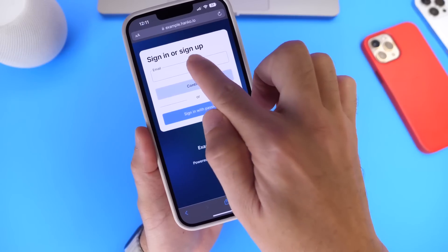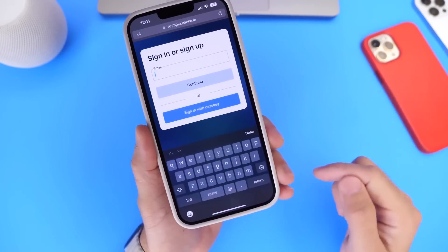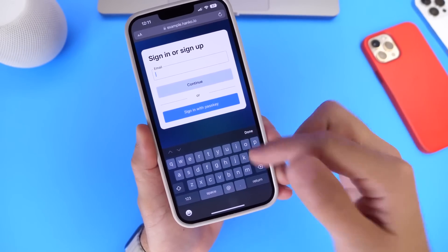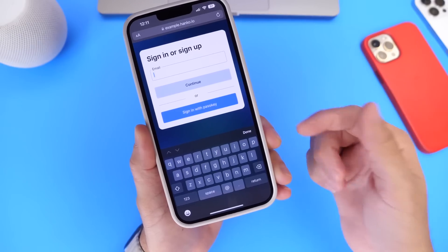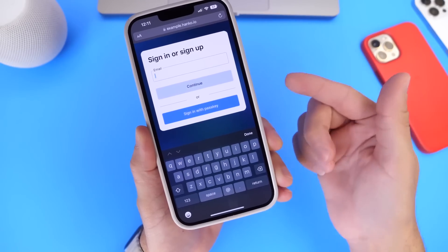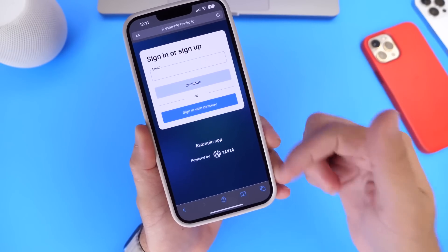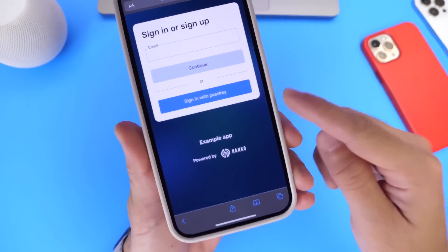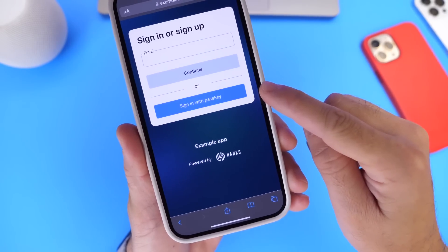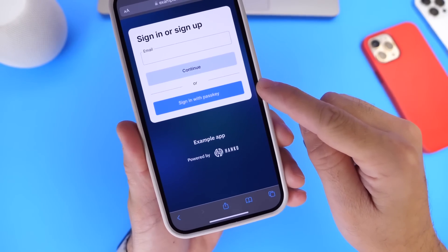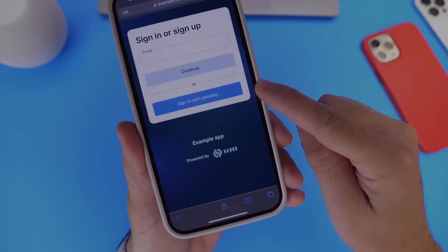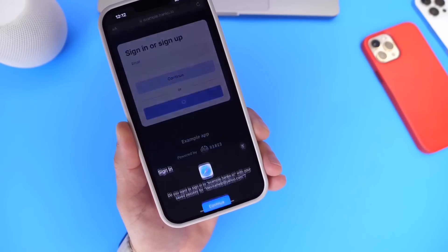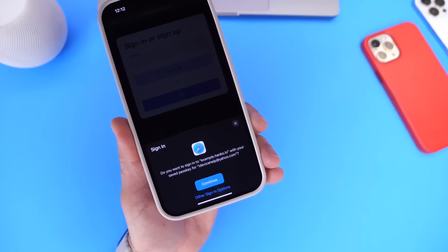If I tap here under email it would ask me to enter my email and then my password — that's the traditional way — or you can use autofill on the iPhone with face ID or touch ID and enter those credentials that way. But there's a second option down here which allows me to use passkeys. Let's go ahead and sign in with passkey on this demo.